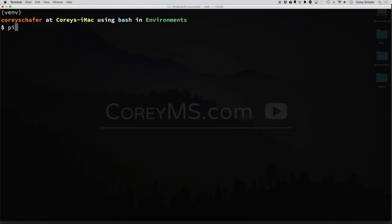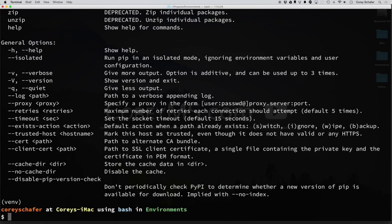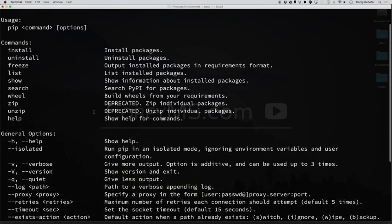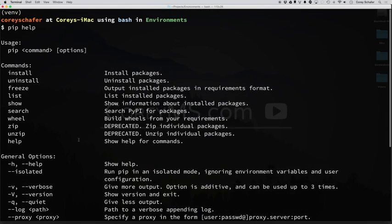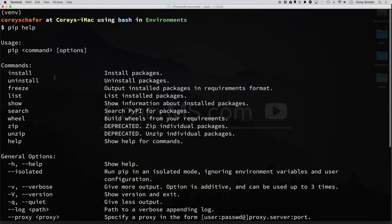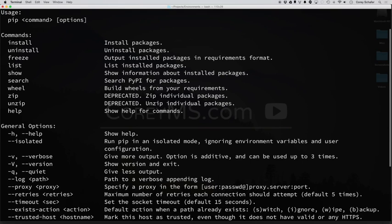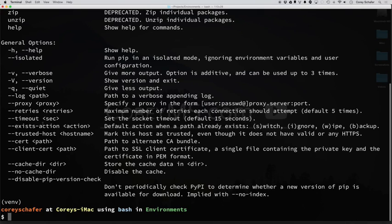So first things first, one of the best resources is if you just type in pip help, then it will bring up all the commands and options that you can use. So you can see here there's not a whole lot, but it shows you install, uninstall, freeze, and also some of the options that you can use.